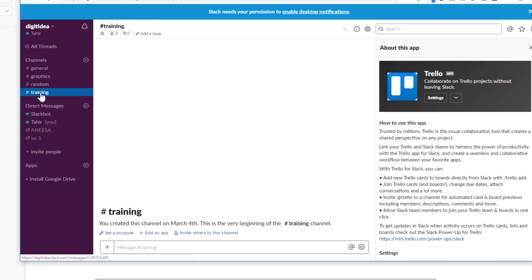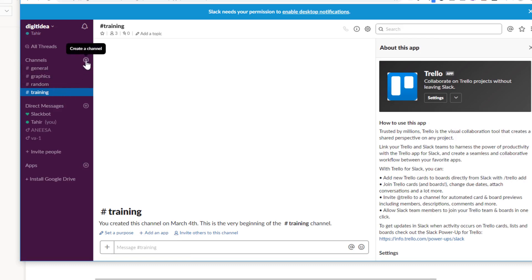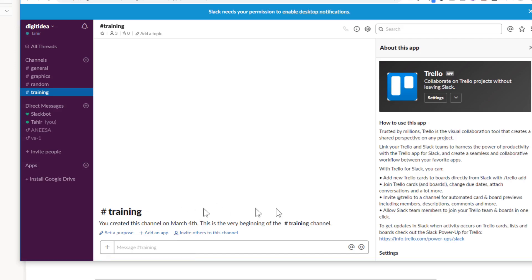On the left-hand side you will see channels — these are the communication channels. By default you get three channels, but you can create more by pressing the 'Create a channel' button. You can link these channels to your Trello boards or Trello teams, so whenever someone communicates you get a notification. You can also chat with team members using the text area.